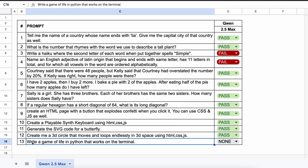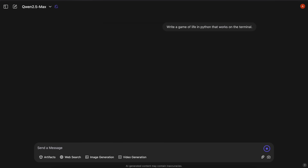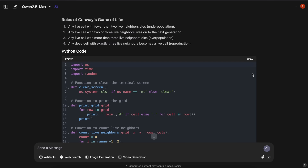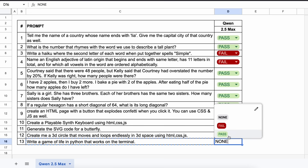The final question is: write a game of life in Python that works on the terminal. Here's the code. Let's copy and run it — this also works well. So this is also a pass.